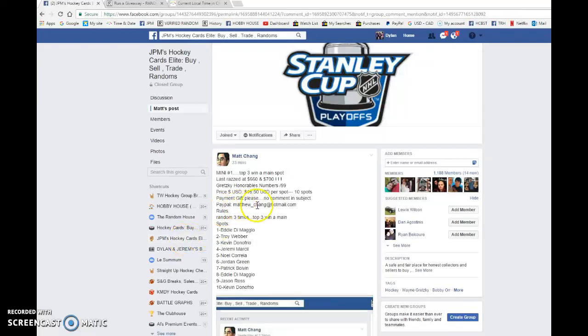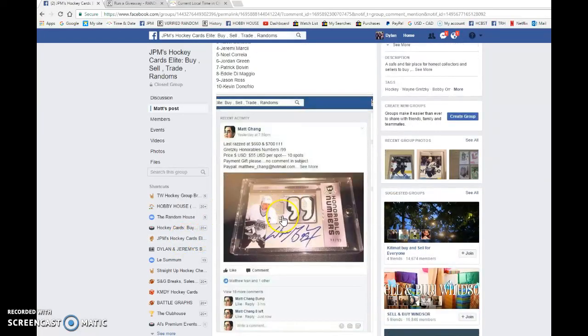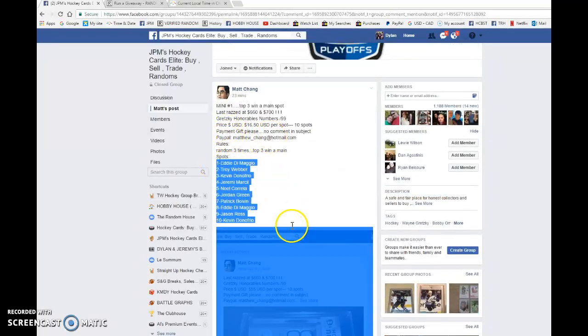Hey guys, Dylan here today. We got Madden's mini number one for three spots to the main and Gretzky Honorable numbers are at 99. We're going to be doing this three times and the top three all win a spot to the main.